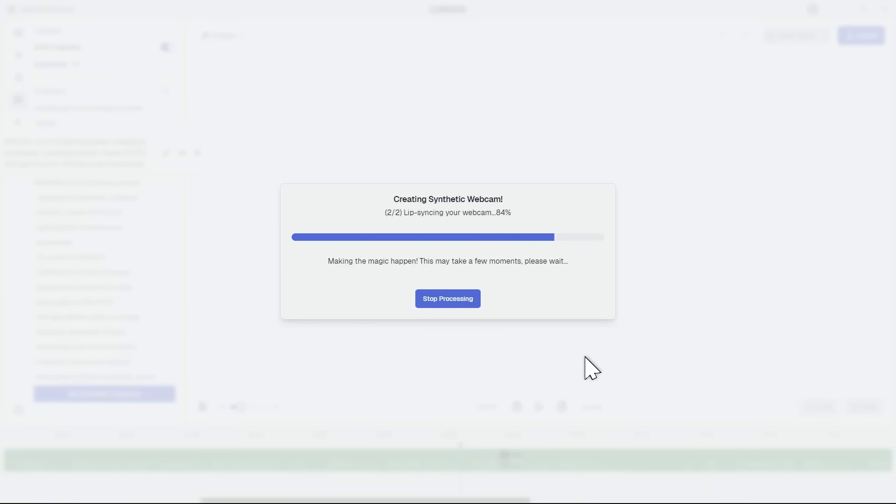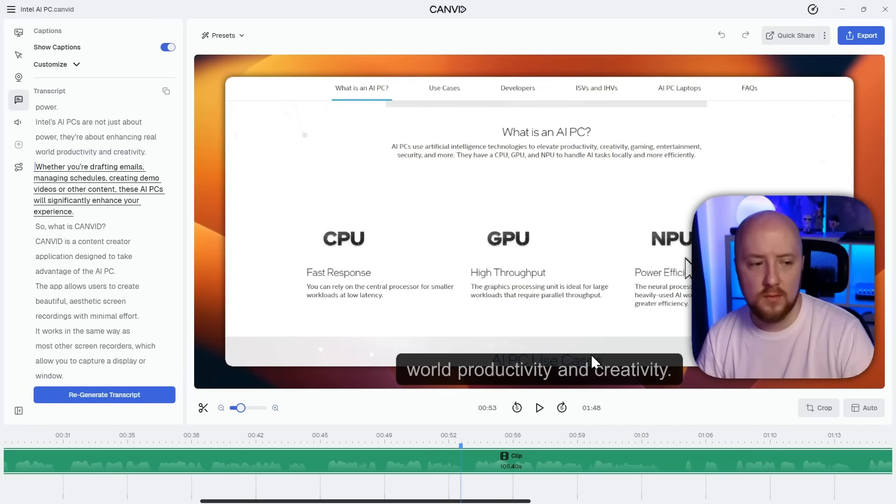Canvin regenerates not only the part of the transcript, but also your voice and your webcam to match the changes. Let's check out the result.